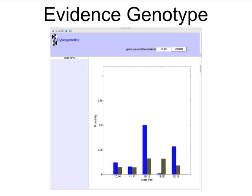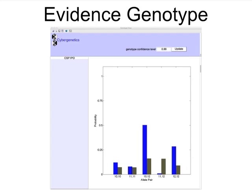After examining DNA mixture data, most of these possibilities become infeasible, leaving only a handful of evidence genotype allele pairs. The blue bars show TrueAllele genotype probabilities for the minor contributor at the CSF locus.